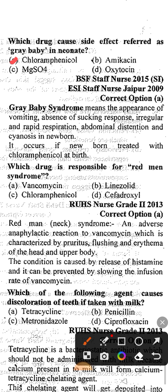The next question: which drug is responsible for red man syndrome? Option A: vancomycin, Option B: nilazolid, Option C: chloramphenicol, Option D: cefadroxil. The correct answer is option A, vancomycin. Red man syndrome is an adverse anaphylactic reaction to vancomycin, characterized by pruritus, flushing, and erythema of the head and upper body. The condition is caused by release of histamine and can be prevented by slowing the infusion rate of vancomycin.